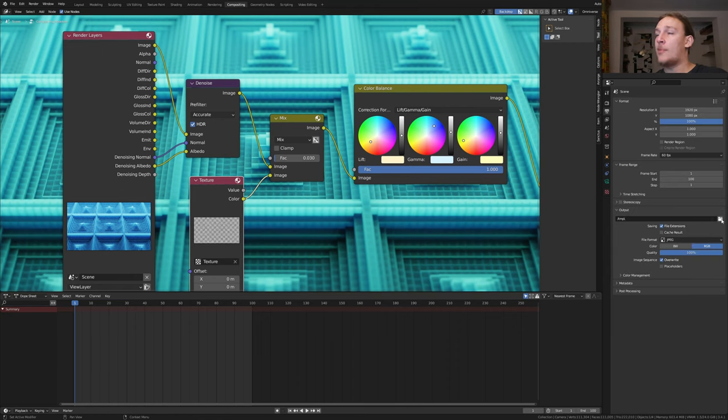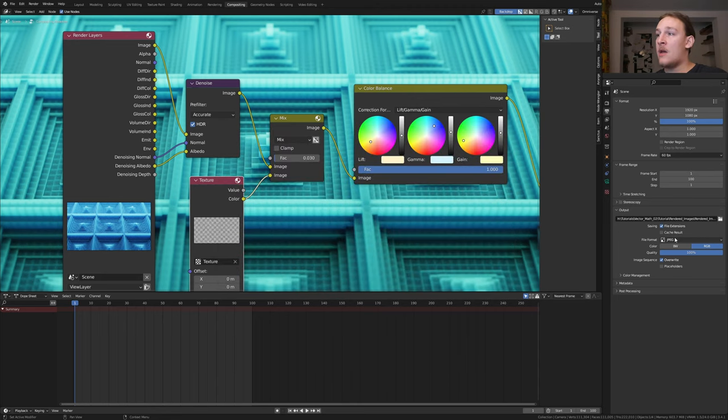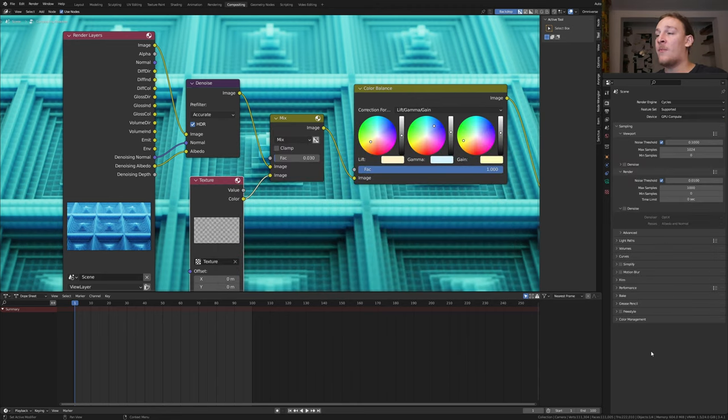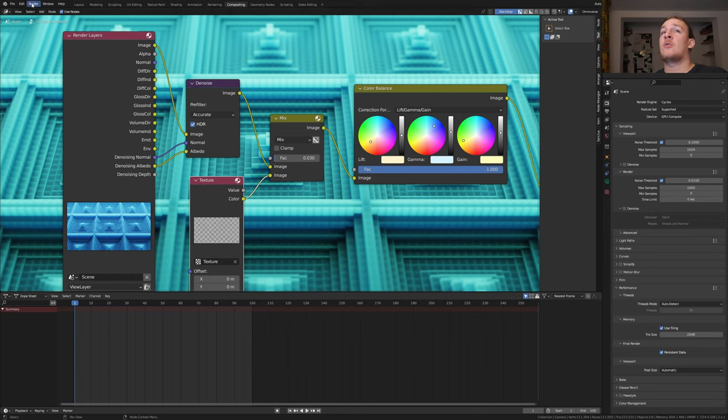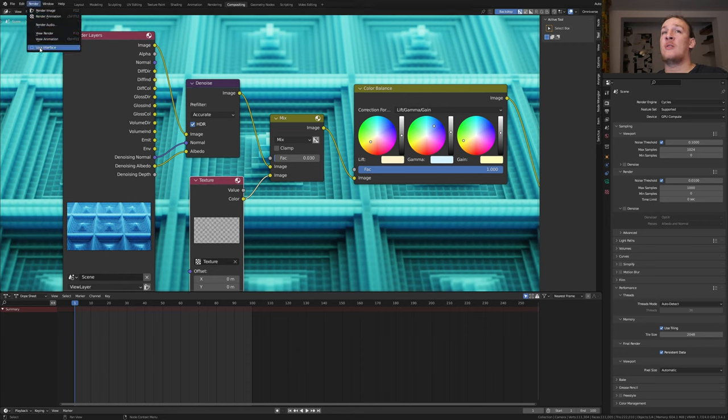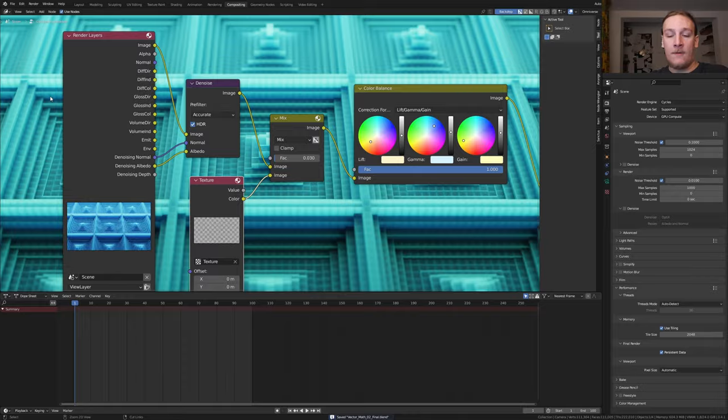In the output properties select an output folder. I'm going to use JPEG with the quality set to 100%. If you want you can go to the render properties, go to performance and enable persistent data. You can also go to render and enable lock interface. Let's save again and press Ctrl+F12.